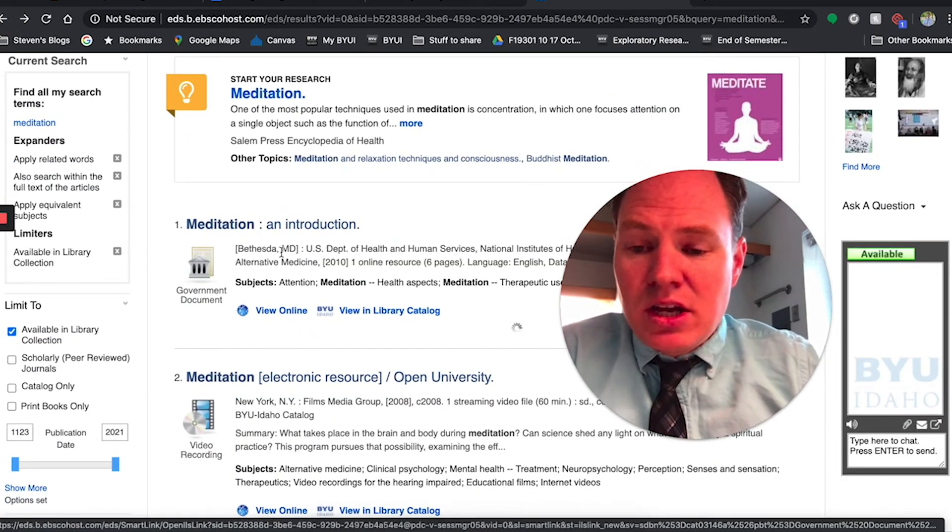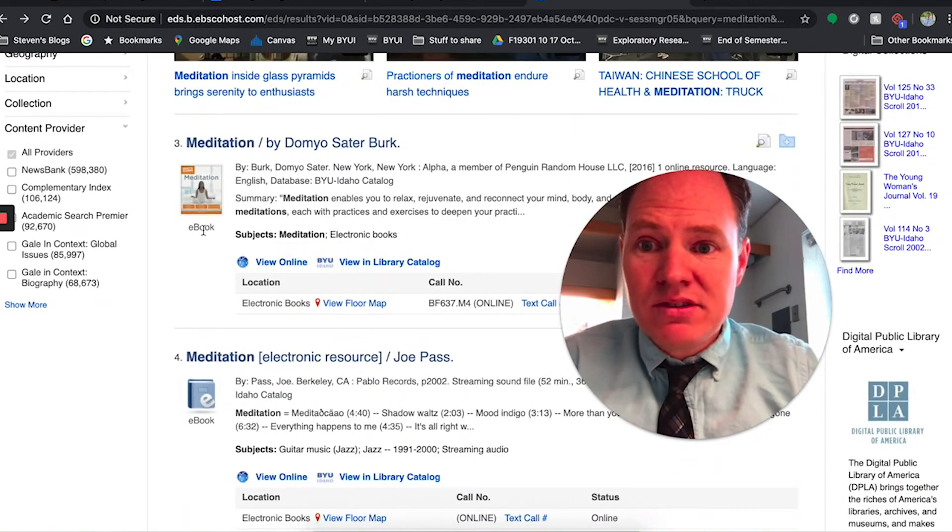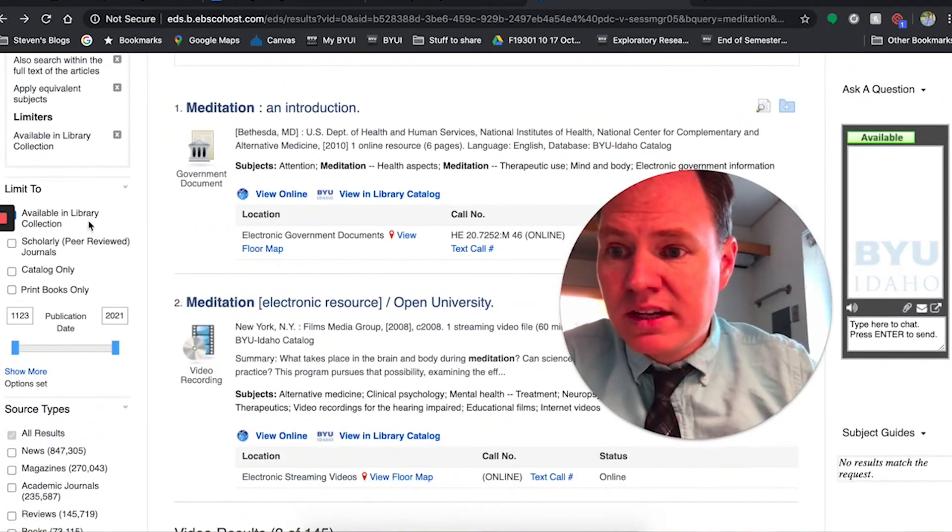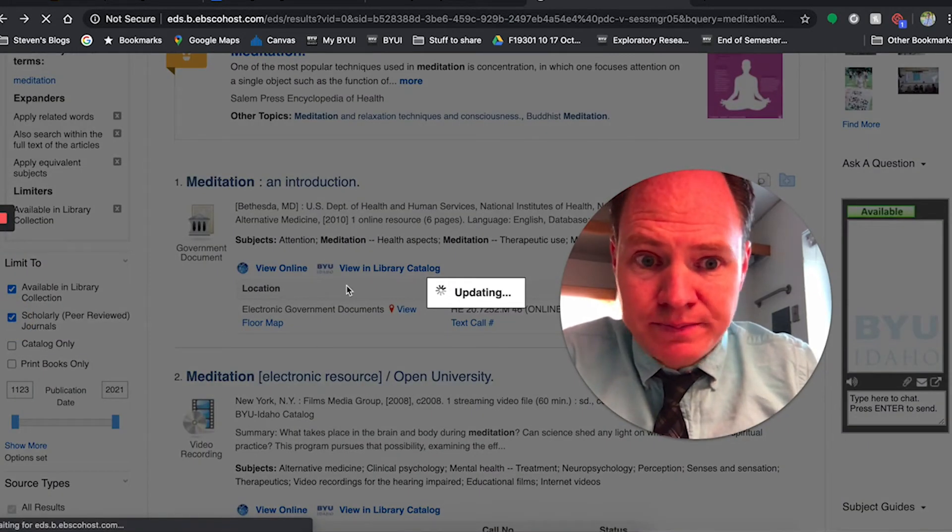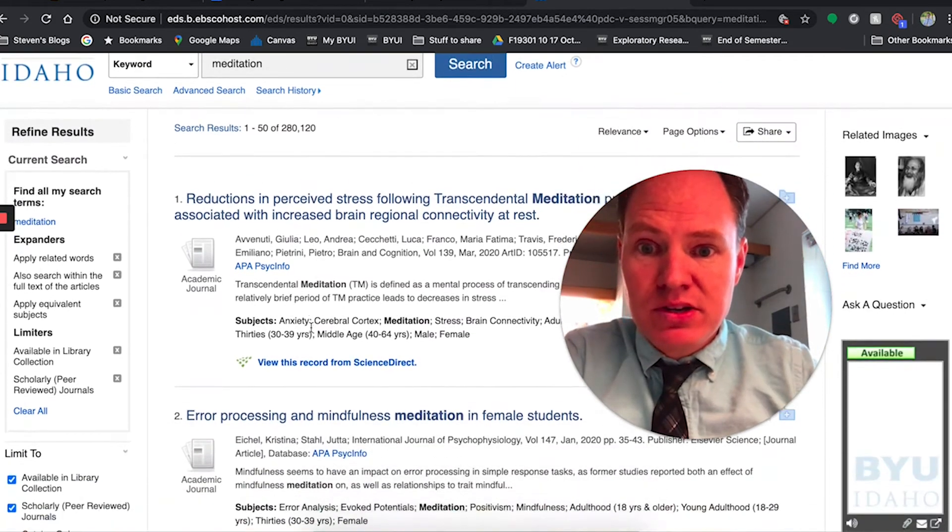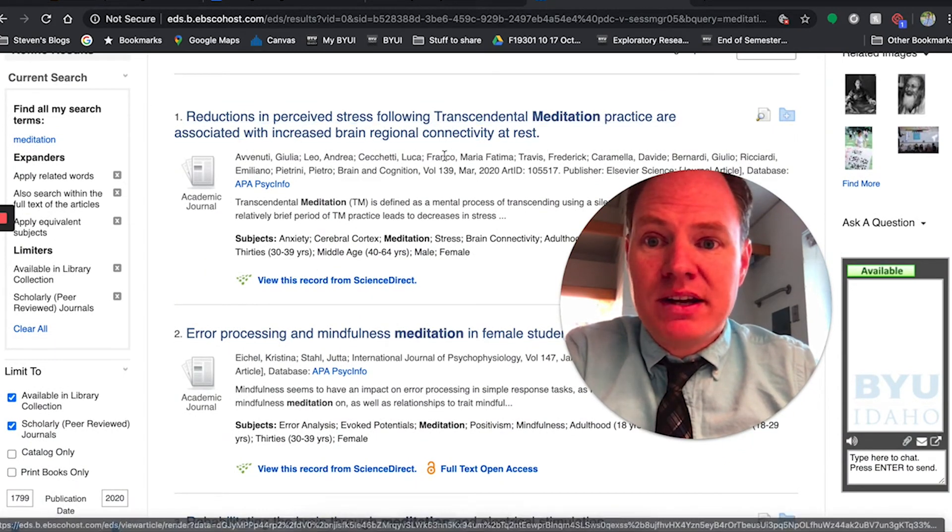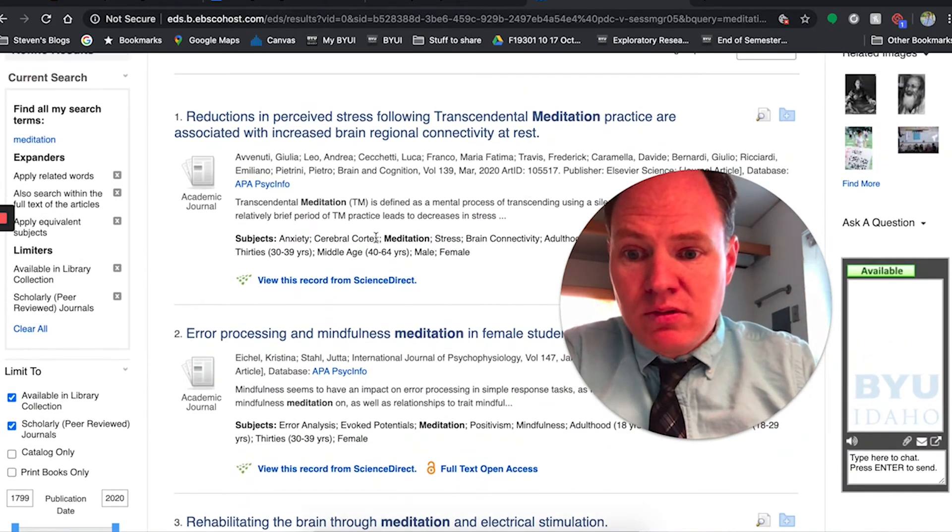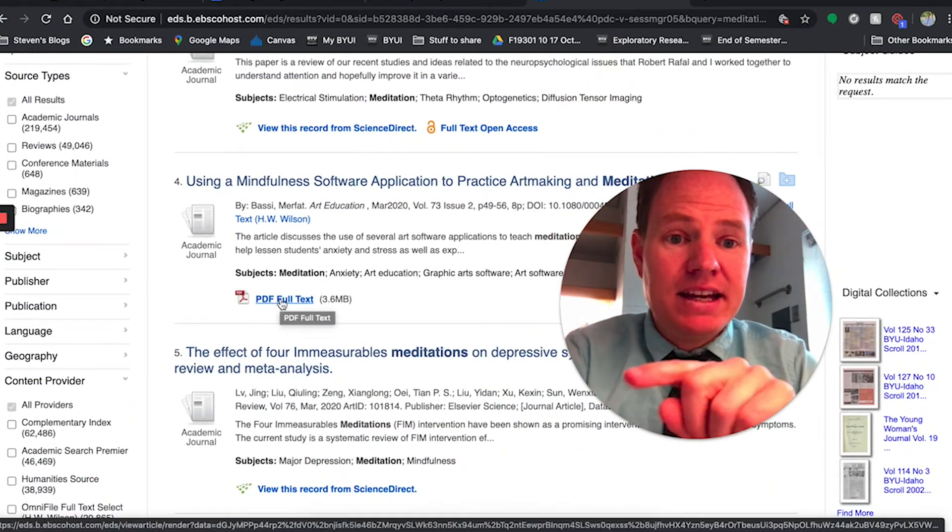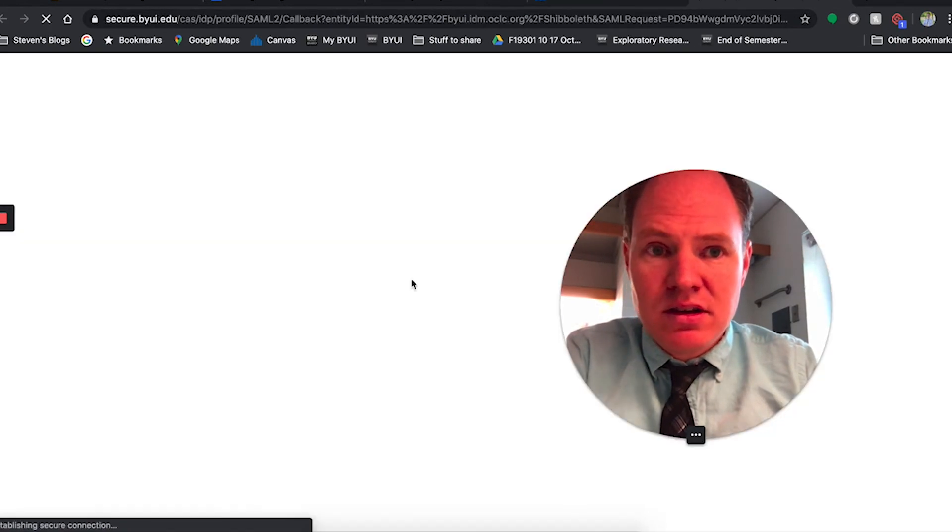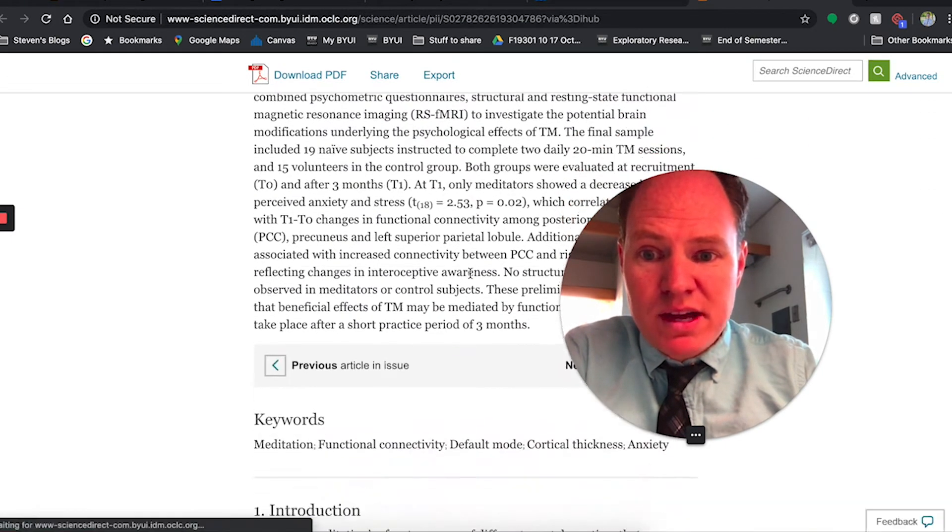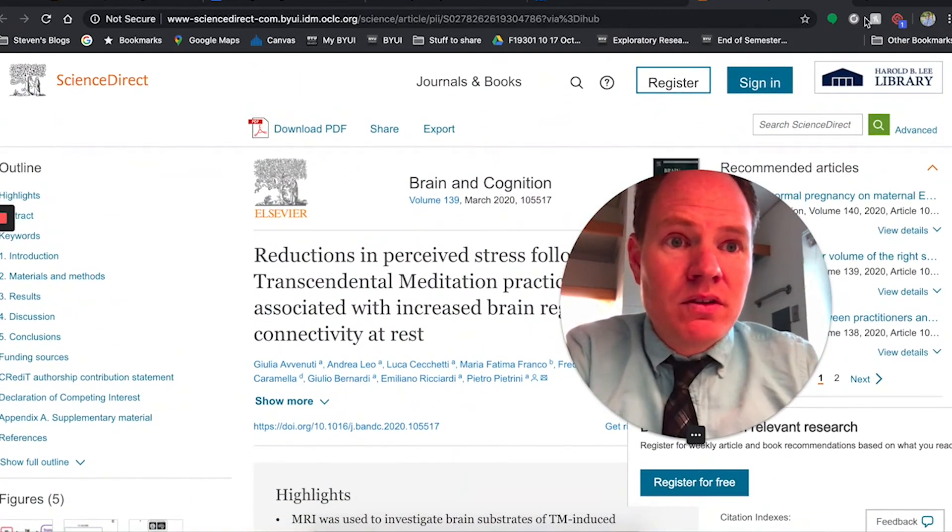Then the other thing I've got is each one of these tells me what kind of document it is first. So this is a government document. This is a video. There's other video recordings. There's an ebook, government documents. So if I only want scholarly articles, what I can do is come over here to this bar, which is just loaded with great tools to help me. Click on scholarly peer reviewed journals. And now I've gone from having lots of good information, now very specific, good information. Reduction perceived stress following transcendental meditation practice associated with increased brain regional connectivity at rest. Cool. So, one other thing too is this, sometimes it'll just say PDF full text and you can click on it and get it immediately. If that's not there, then we have lots of resources through interlibrary loan or other things. Sometimes you can get it easily. Sometimes you can't, but the librarians almost always can get things for you. If you can't just click on it and get it immediately. But there it is, there's the whole text and now I can download the PDF.